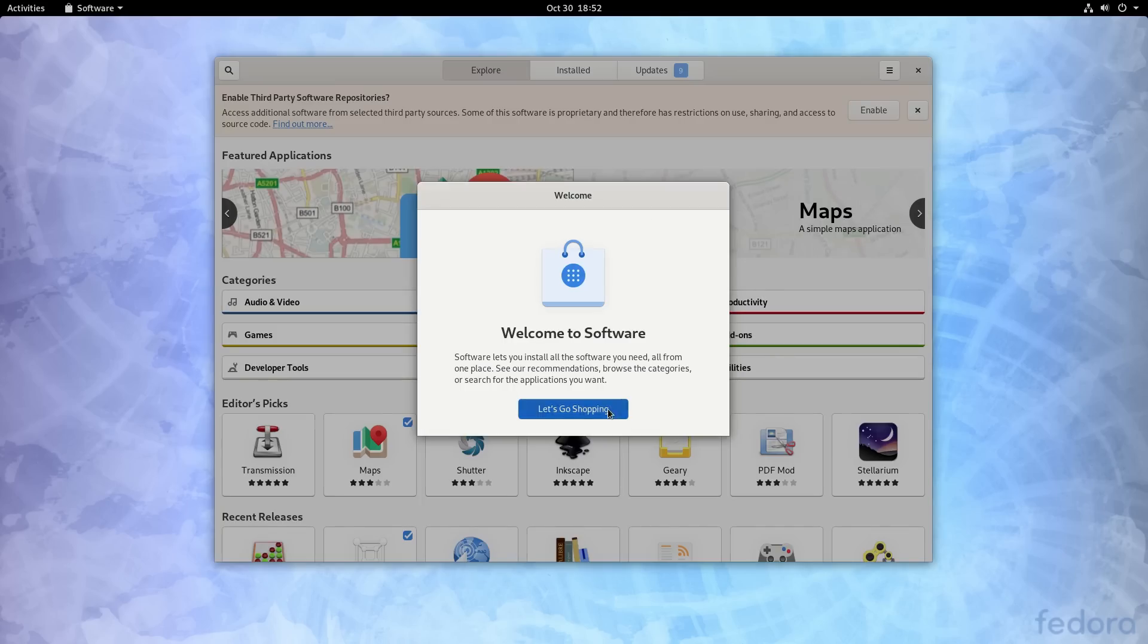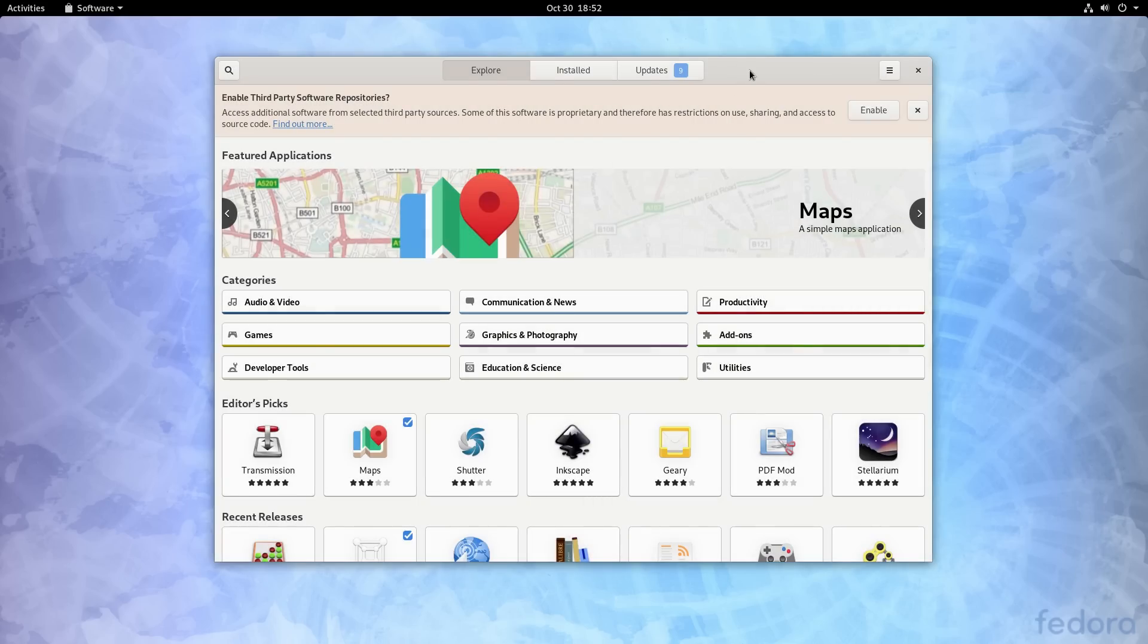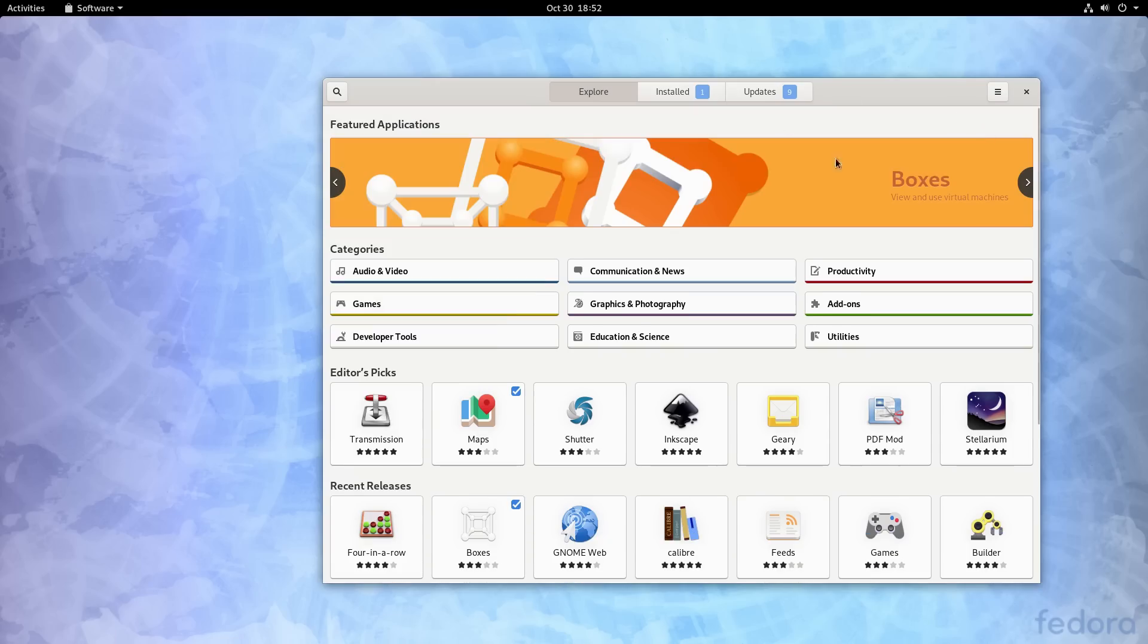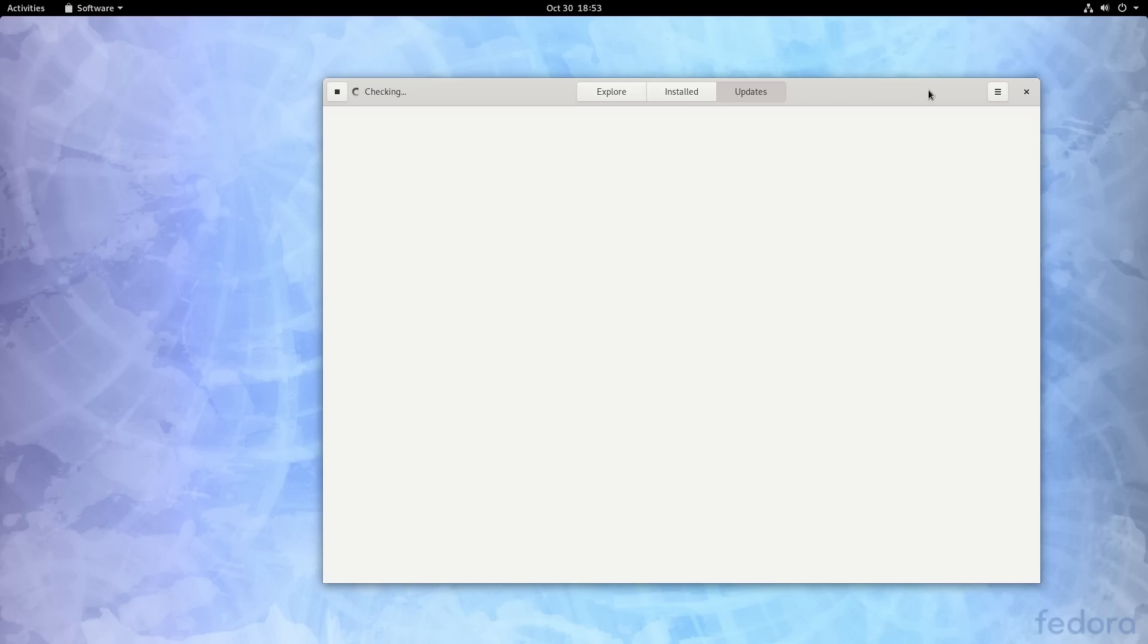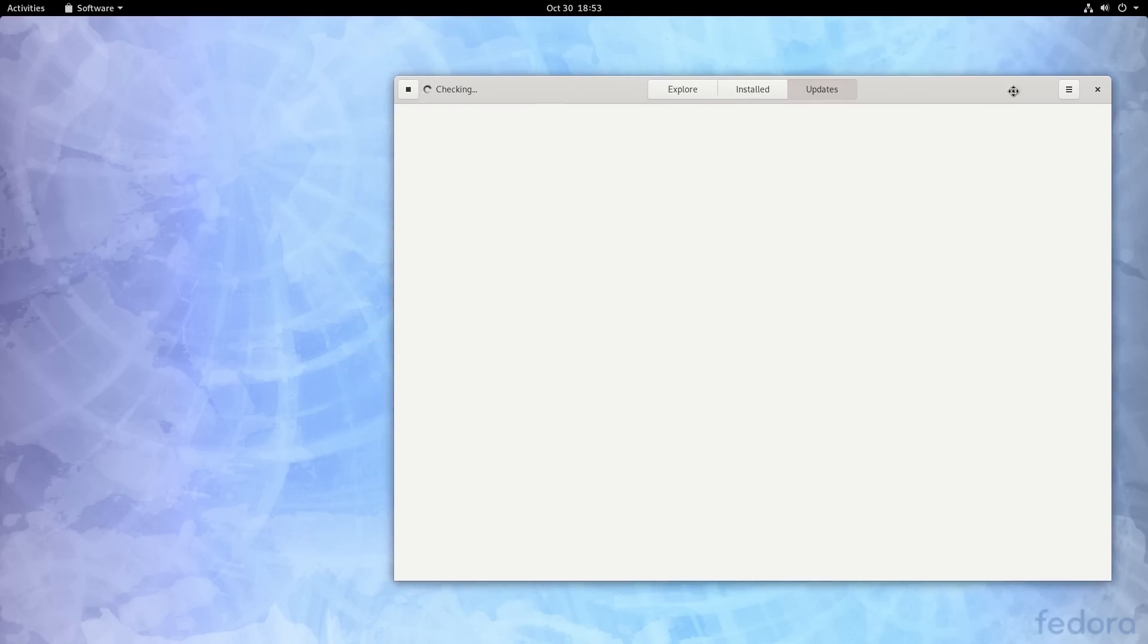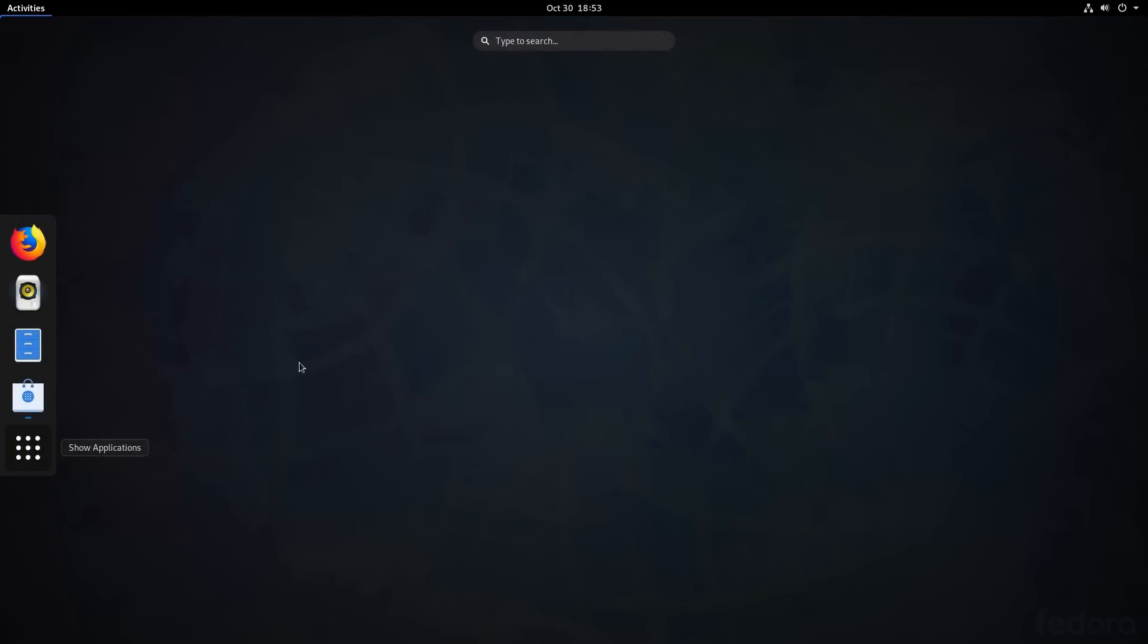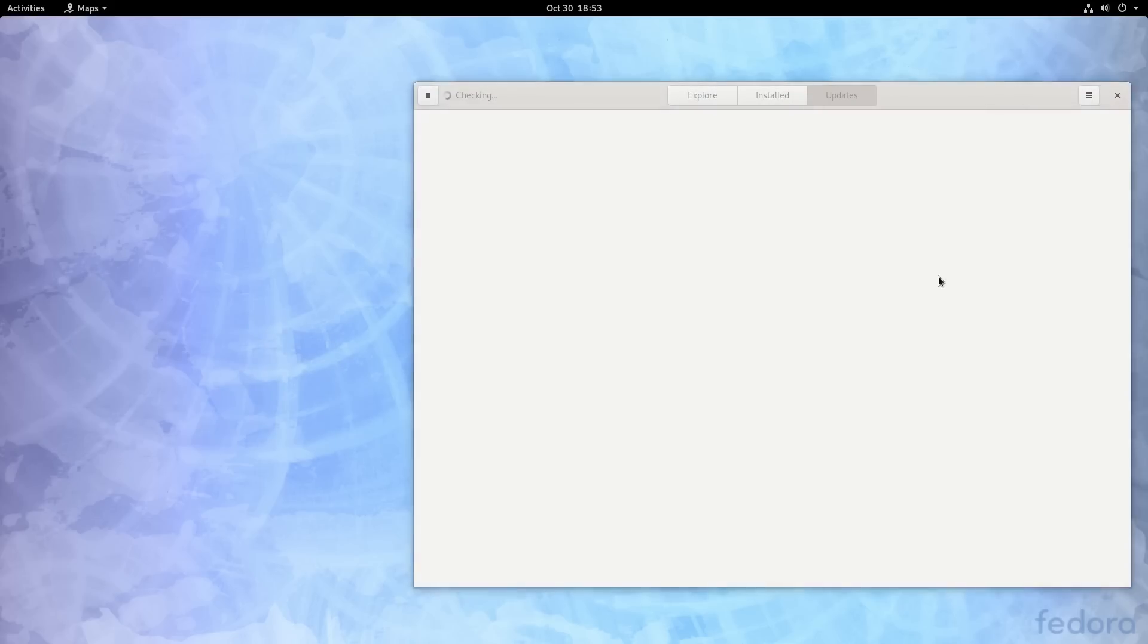Install a new software. We have the software center. Let's go ahead and hit the, let's go shopping. And then it's going to first run. It's going to ask us this, do you want to enable third party repositories? If you want to be playing music or movies or things like this, you are going to want to enable this. This is the thing that used to take a long time to do. Now it happens very quickly. It will tell us that we have some updates available. It's checking and checking and checking and checking.